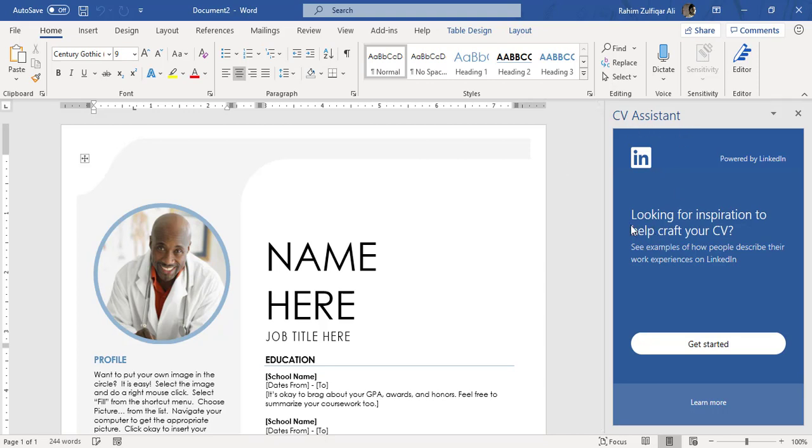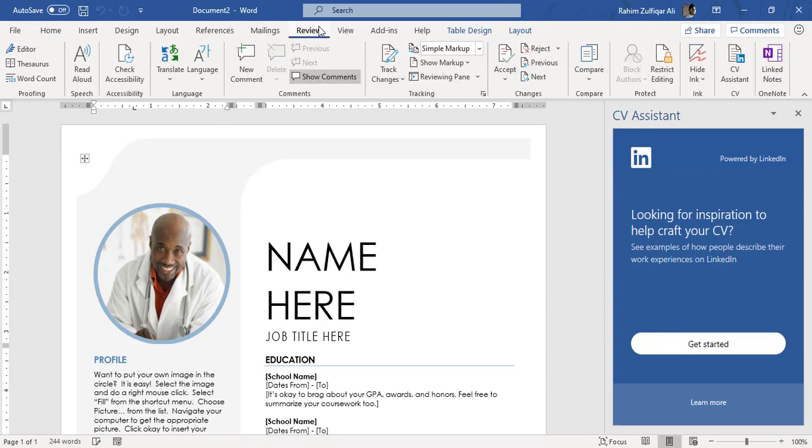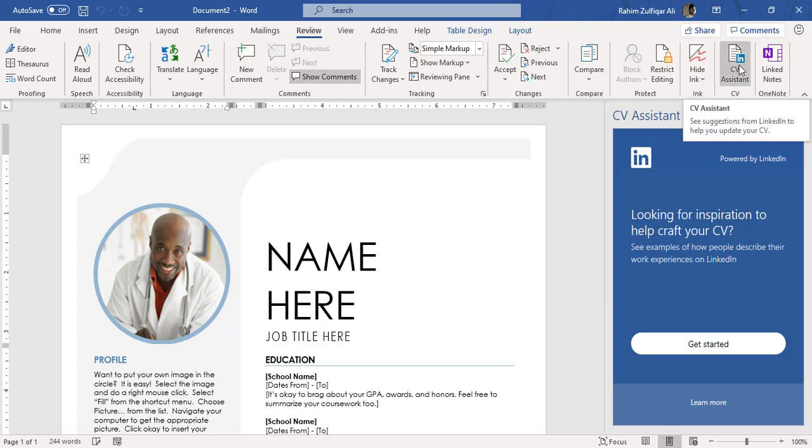Which says that looking for inspiration to help craft your CV and you need to press get started button. If you don't find this navigation pane of CV Assistant, what you can do is on the Review tab, on the right side of this ribbon you will find a group which is called CV and there a small icon or logo of LinkedIn is also available. This is called Resume Assistant in Microsoft Word powered by LinkedIn that suggests you to update your CV in a more meaningful way.